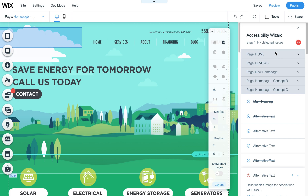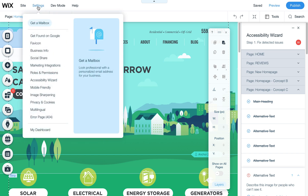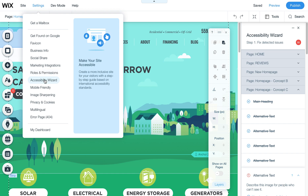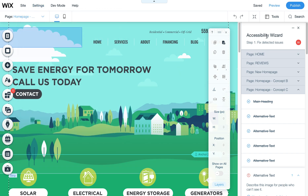I just discovered the accessibility wizard of Wix. If you click up here under Settings, you'll see there is an option for accessibility wizard. I think this has been out for a while — I just never actually used it — and I find that it's extremely useful not only for accessibility but also for SEO.